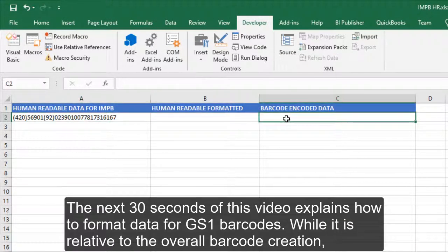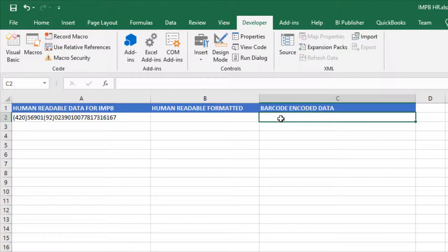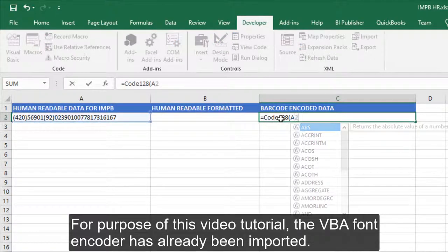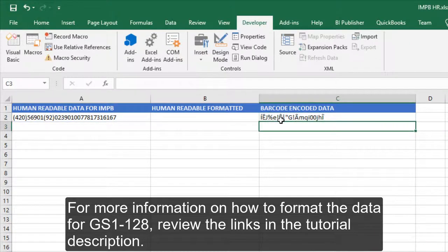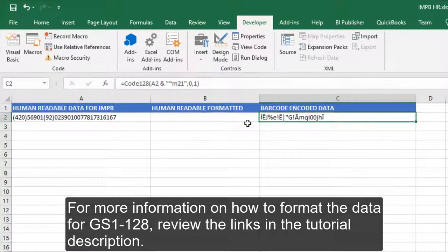The next 30 seconds of this video explains how to format data for GS1 barcodes. While it is relative to the overall barcode creation, the process is not required for this video tutorial. For the purpose of this tutorial, the VBA font encoder has already been imported. For more information on how to format the data for GS1-128, review the links in the video tutorial description.